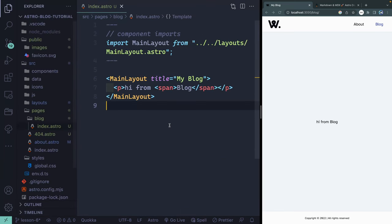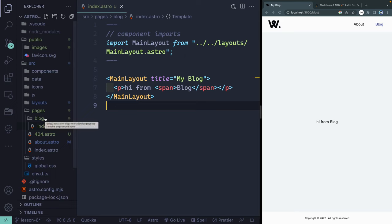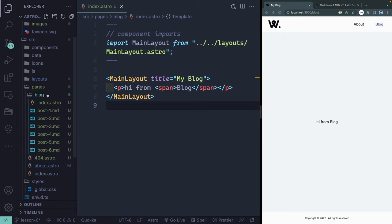What I want to do is inside this nested blog route, I want to start adding some files. Now, once again, I want you to go to the repository, go to lesson six, and just grab all the markdown files inside of this blog and add them directly in here. I'm going to do that, and I'll be right back with you.